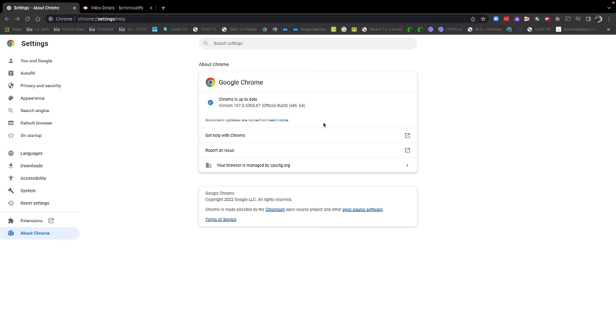As you can see, as Chrome has relaunched, it's brought me to my settings screen, and I can see that Chrome is up to date. Version 107 is the version we want, and that will conclude updating your Google Chrome browser on your desktop or laptop.